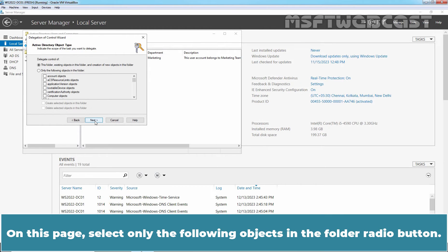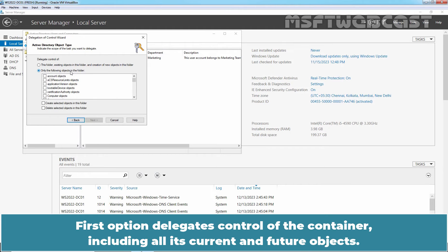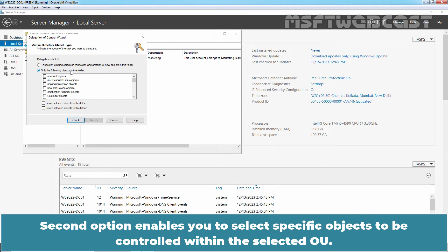On this page, select Only the Following Objects in the Folder radio button. The first option delegates control of the container including all its current and future objects. The second option enables you to select specific objects to be controlled within the selected OU.